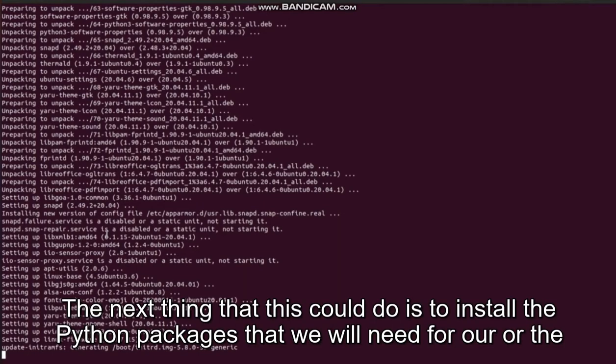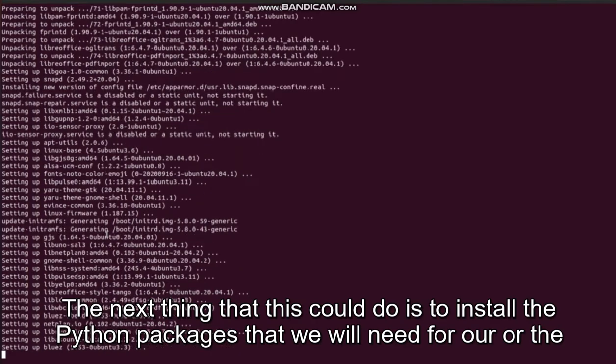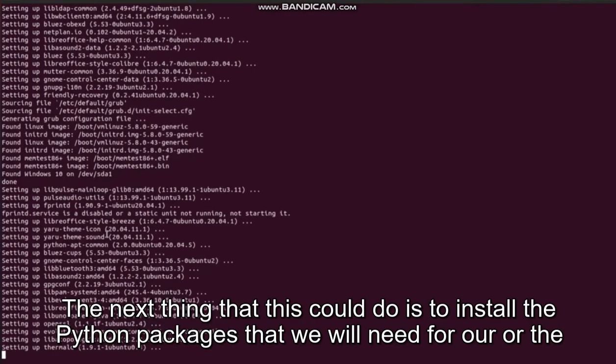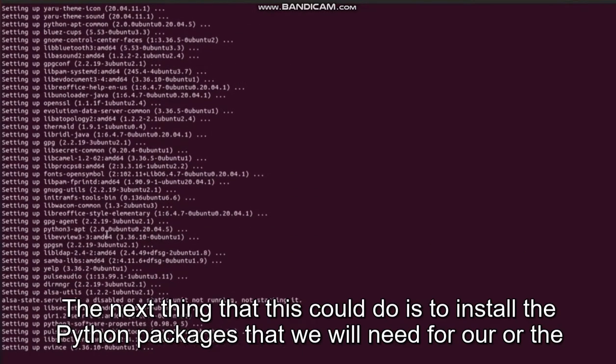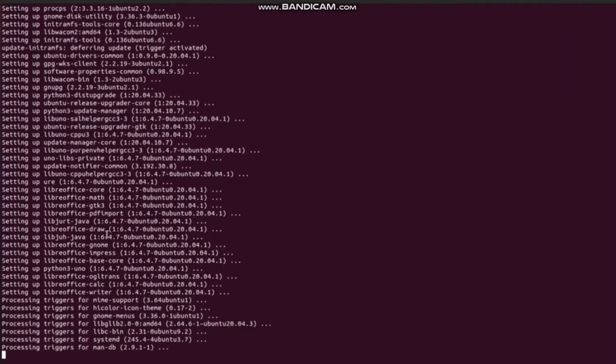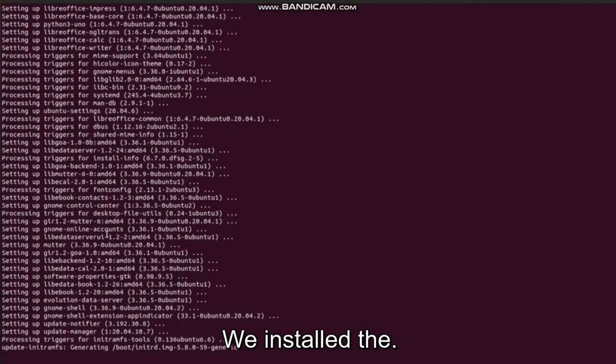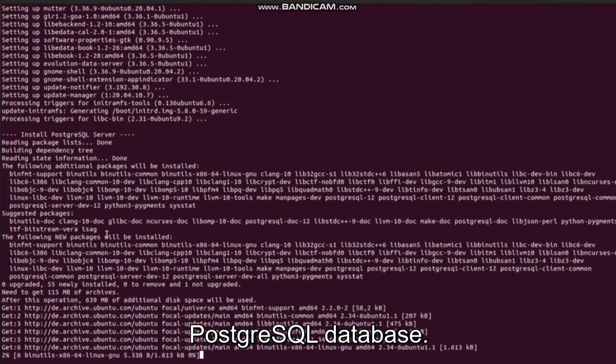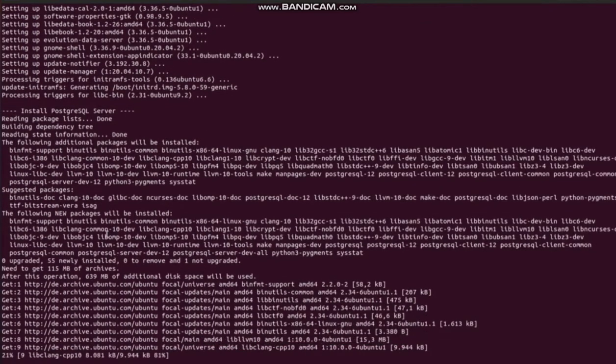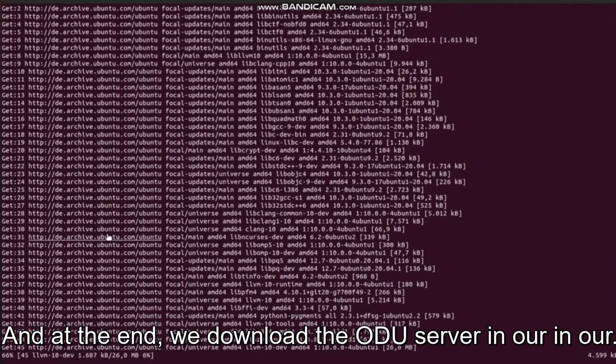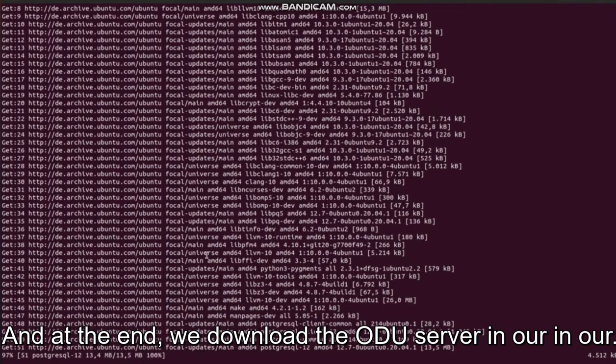The next thing that the script does is install the Python packages that we will need for our Odoo server, and then we install the PostgreSQL database.